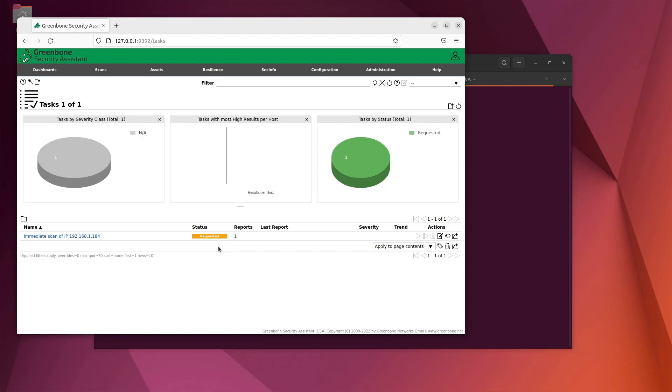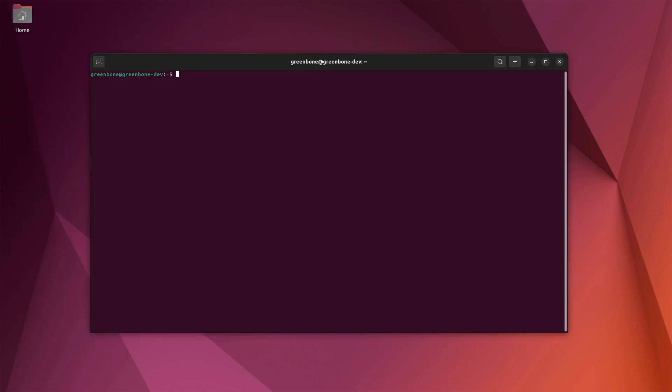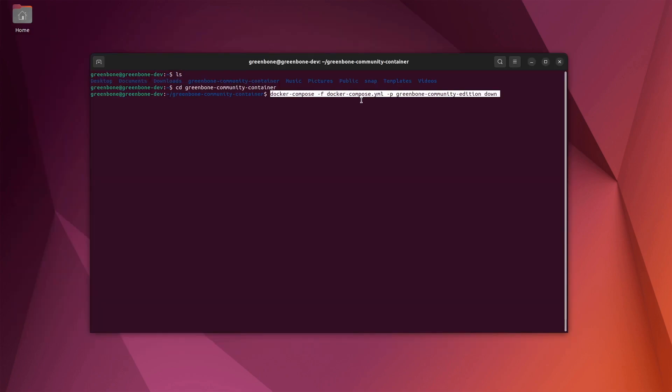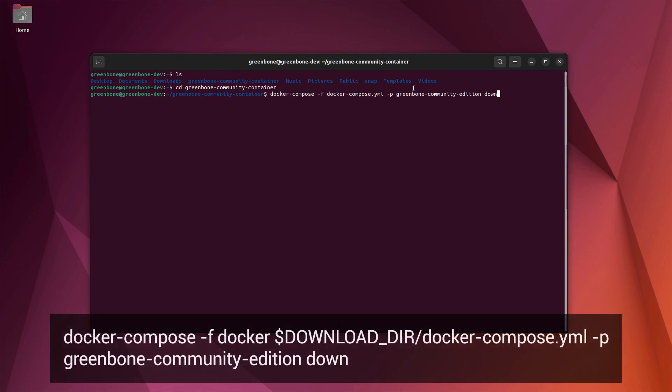If you're working in a different bash terminal session than the one that you used to install the docker containers, you won't have the download environment variable set. So first, navigate to the folder you downloaded the docker-compose.yml file to and then execute docker-compose with the down command.